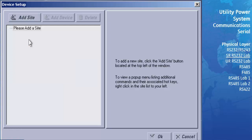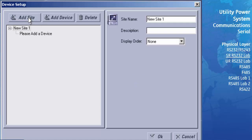In the window that appears, you will see the panel on the left-hand side showing the text 'Please add a site.' This indicates that no sites or devices have been set up for communications. First, we need to add the site that will contain the relay. Press the Add Site button found at the top of the window. A new site will be added with the default name New Site 1.